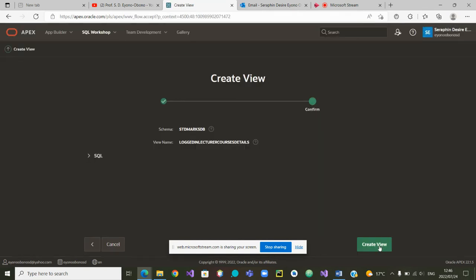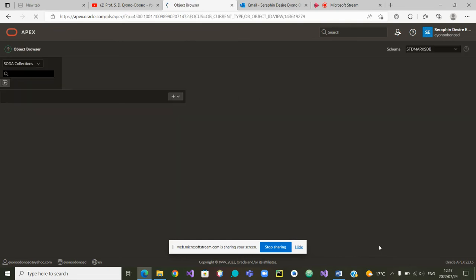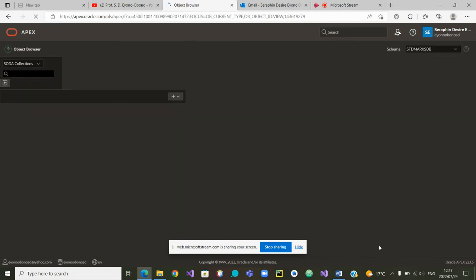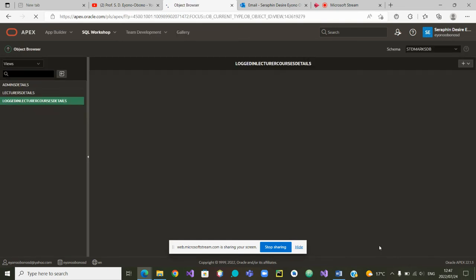From here, we'll ask for the view to be created. The view has been created.